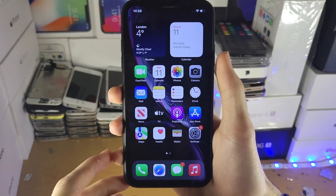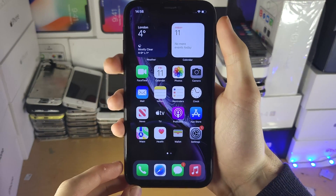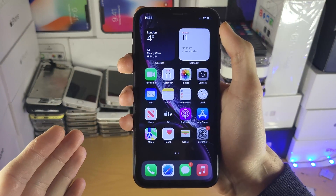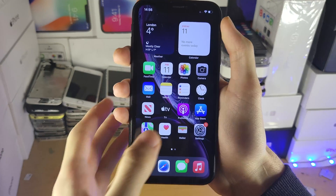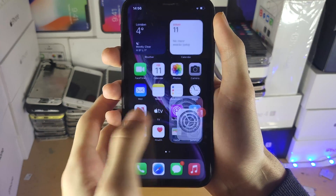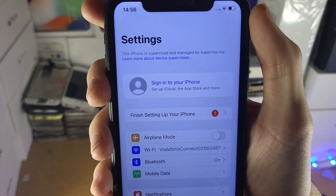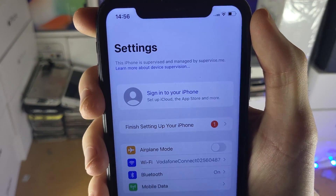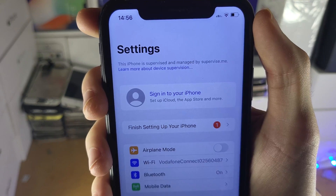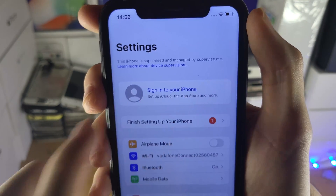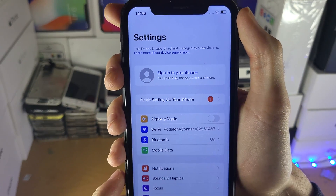Welcome everyone. I would like to show you how to unsupervise any iPhone, iPad, or iPod Touch. If I go into Settings, you can see at the very top I have this message: "This iPhone is supervised and managed by" and then the company name.